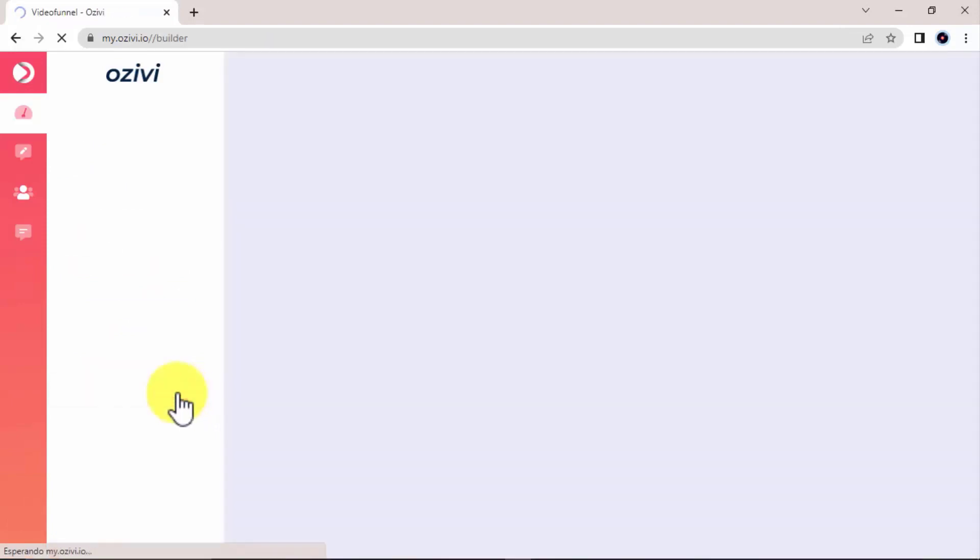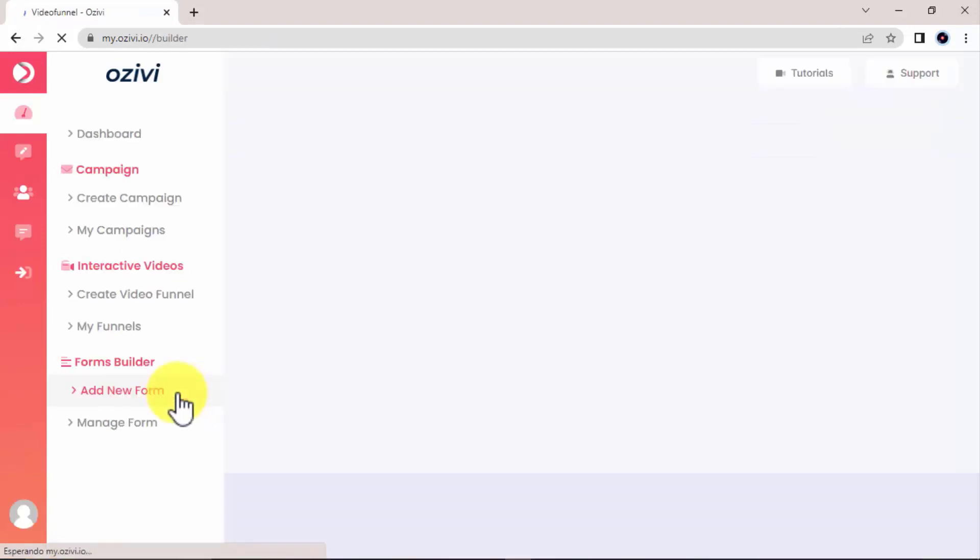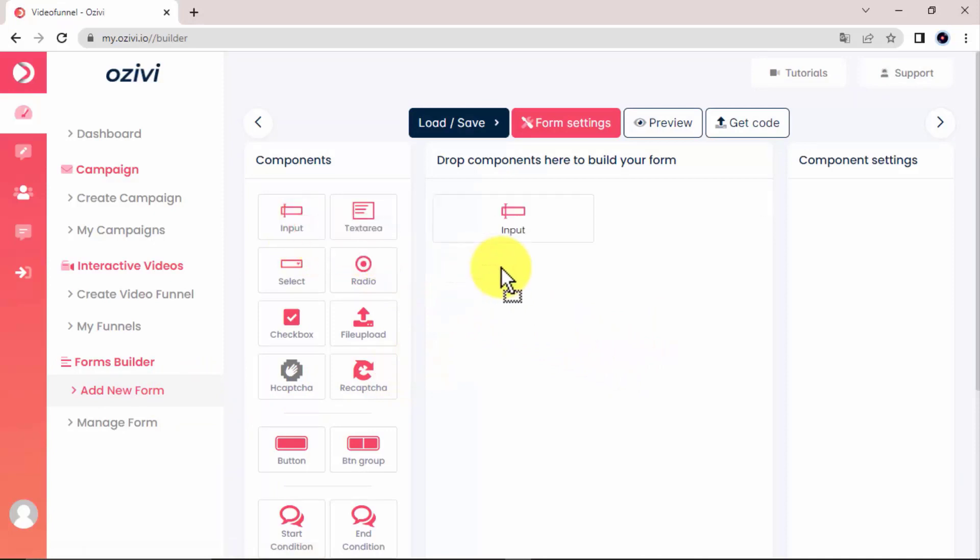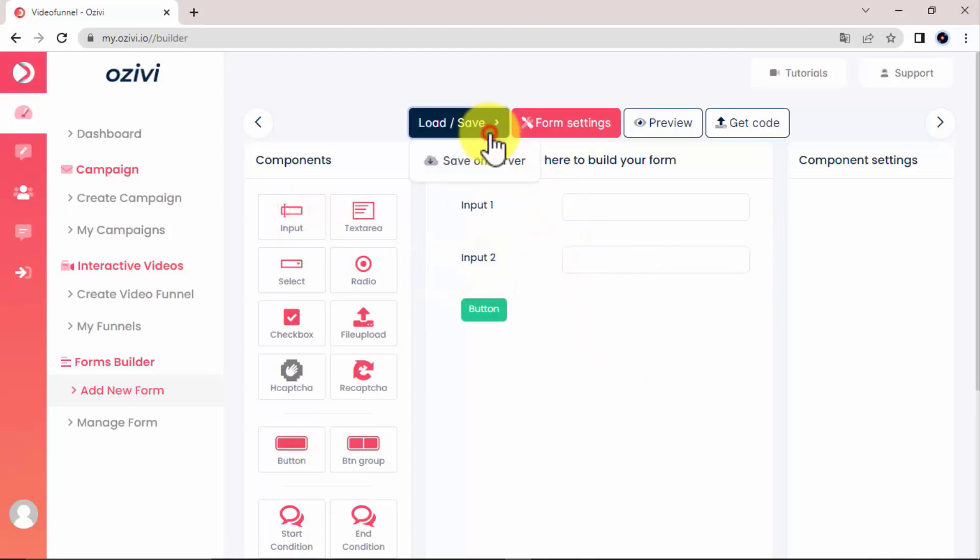Here in the forms builder, you can build up a form. You can build up a form by grabbing and dropping elements here. Once you're done, simply save it.